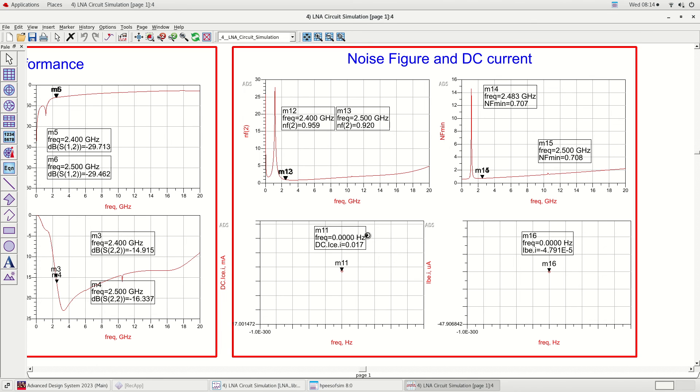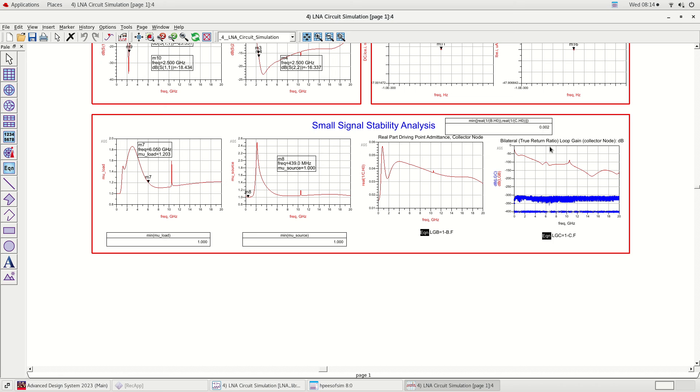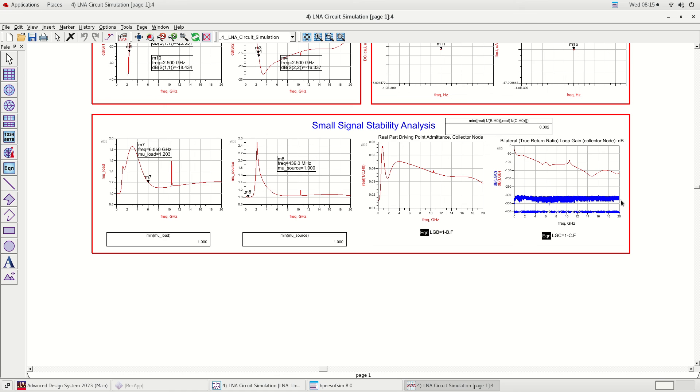The last results are stability analysis results. Through the WS probe we can plot the real part of driving point admittance and bilateral true return ratio loop gain. We also plotted mu source and mu load. The mu source and mu load more than 1 across 1 kilohertz to 20 gigahertz of frequency range shows the LNA is unconditionally stable. Moreover, the real part of driving point admittance is more than 0 and the bilateral true return ratio loop gain is less than 0 validates the mentioned conclusion.